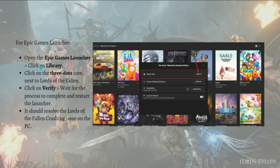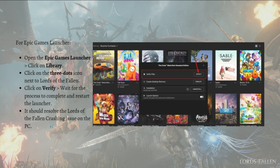If you're using the Epic Games Launcher, open it, click on the Library, then click the three-dots icon next to Lords of the Fallen, click Verify, and wait for the process to complete. Restart the launcher — this should resolve the Lords of the Fallen crashing issue on your PC.